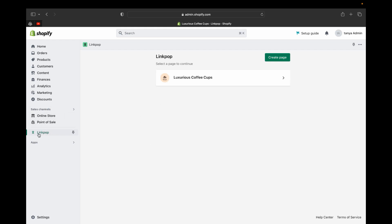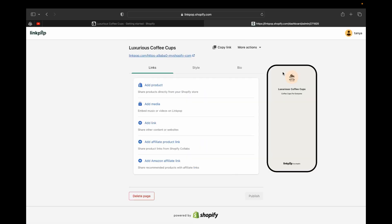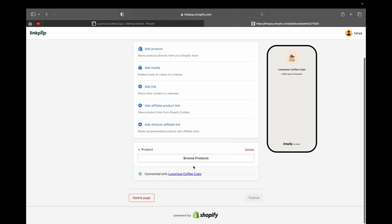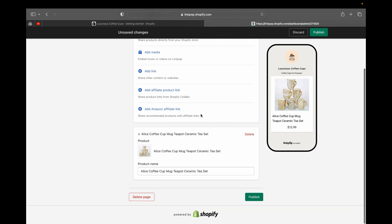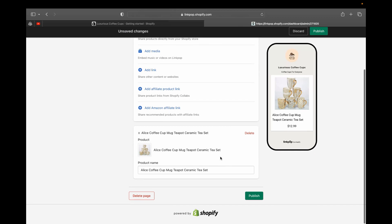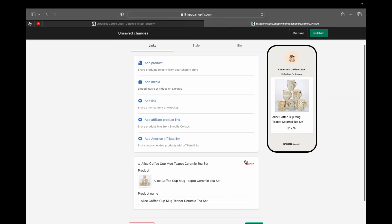After that, you'll be taken to your Shopify admin page where you'll see LinkPop as a new sales channel on the left-hand side. Select your store name to connect your LinkPop landing page to your Shopify account. Now it's time to add products — click 'Browse' to select the products you want to put on your LinkPop landing page. Click 'Select' to add a product, and you can also delete it if you change your mind.